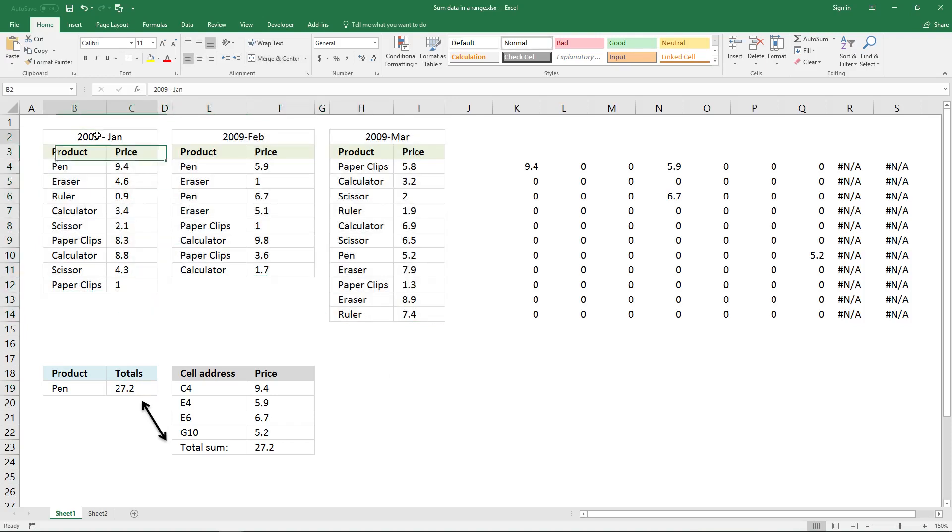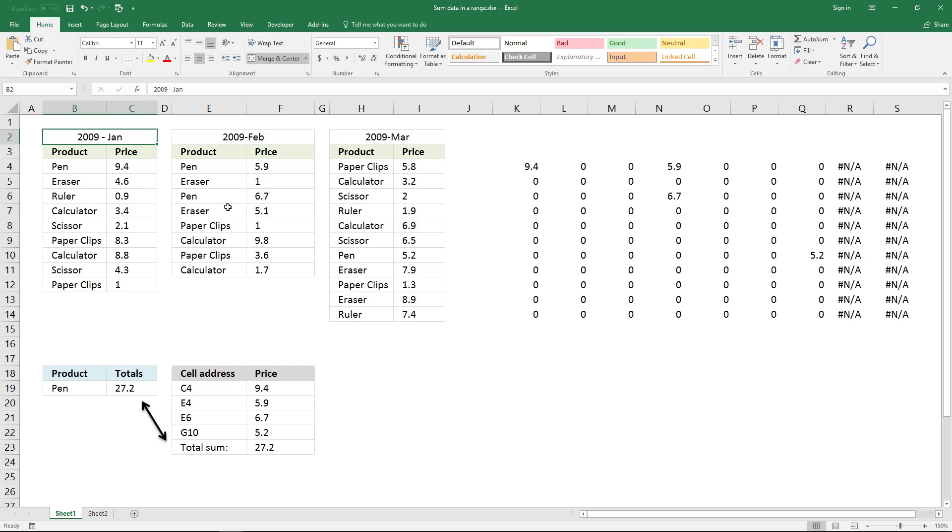You have the date on top of each data set, and that is not good if you want to use a pivot table or if you want to use a formula.